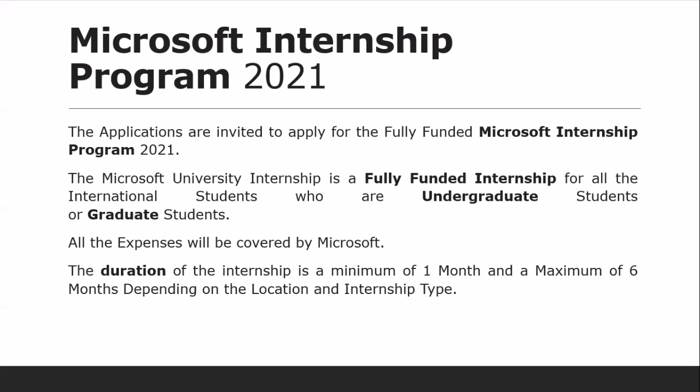Let us see who can apply for this program. This program is for students — students can apply for this program.